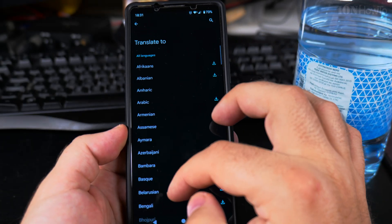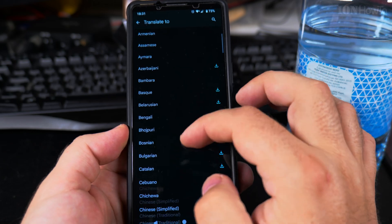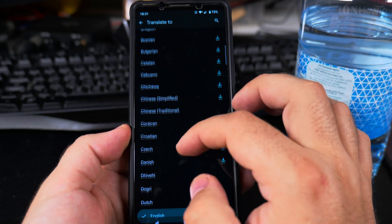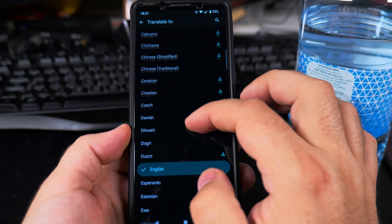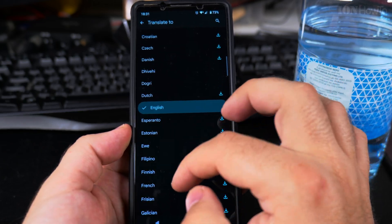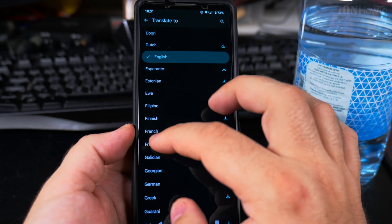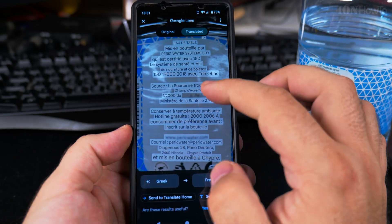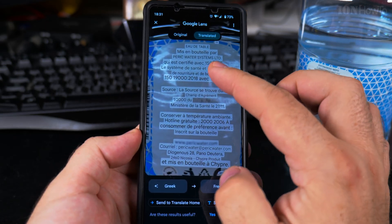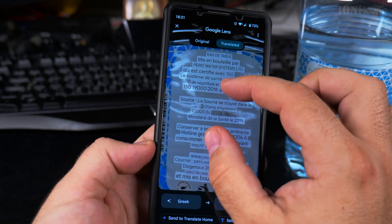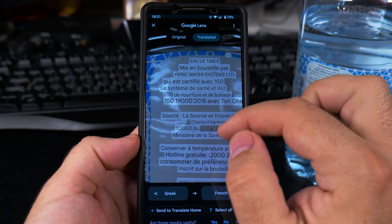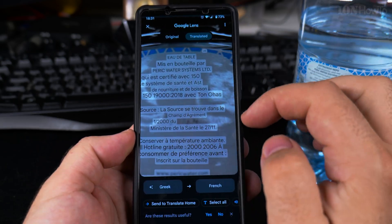For example, let's say French — you can change the translation language even after you took the picture. I don't need the bottle anymore to get this.